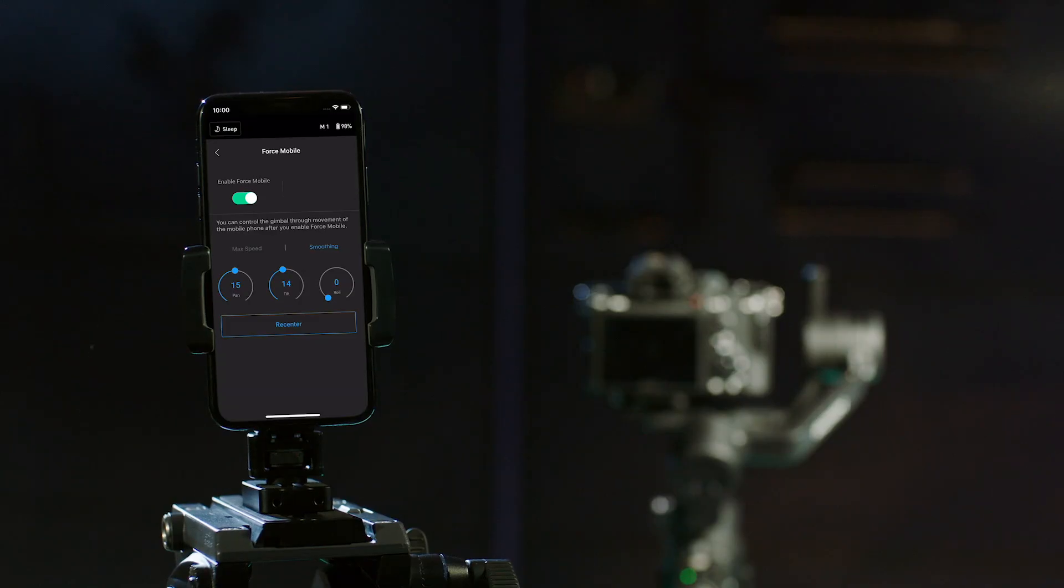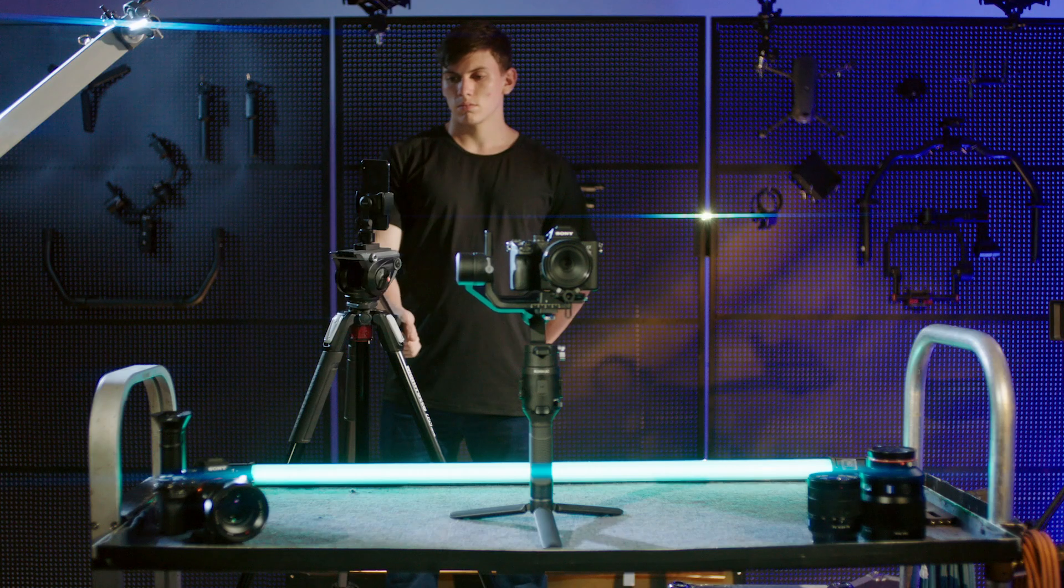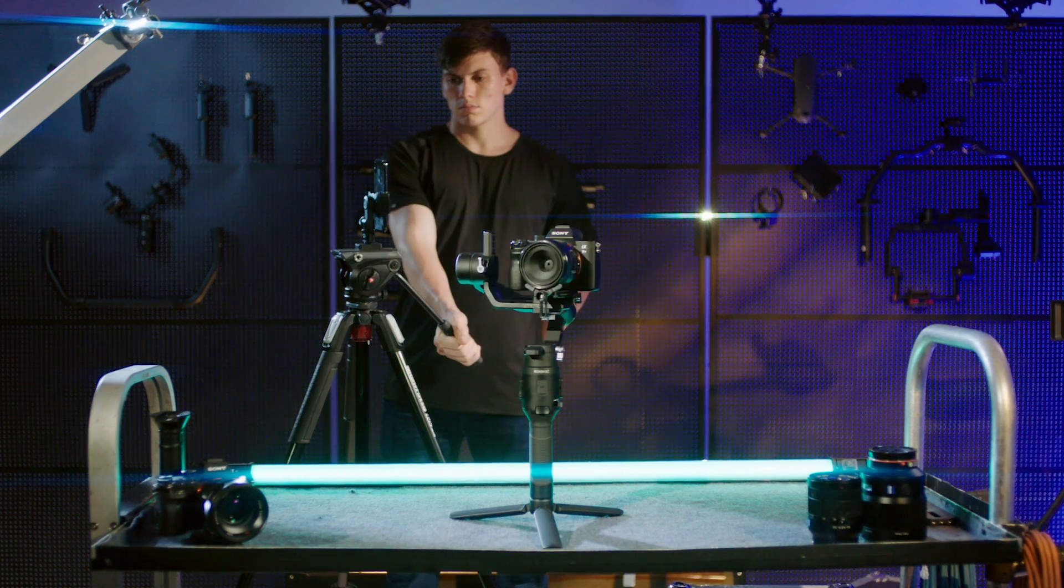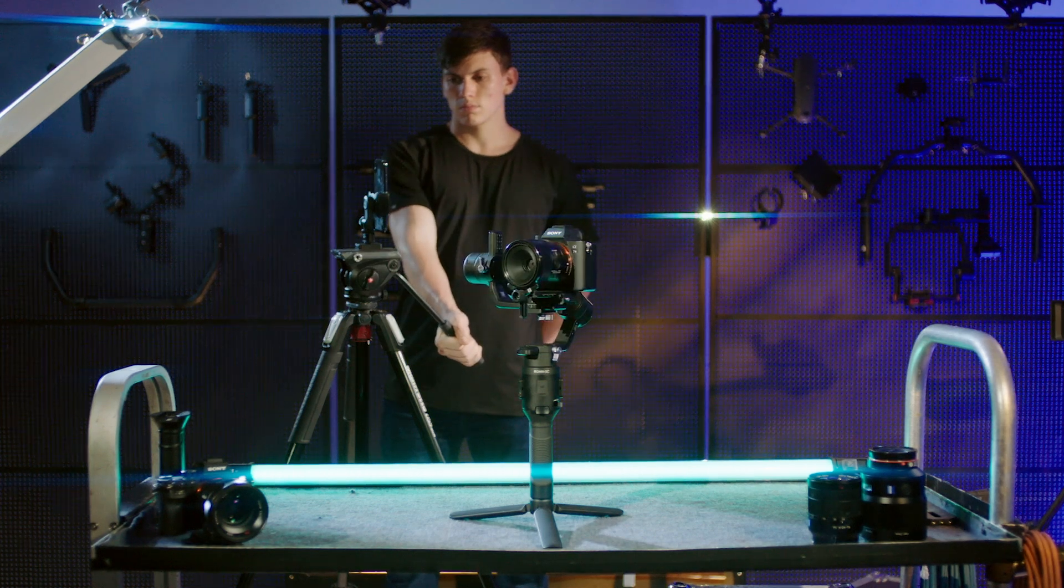Tap Smoothing to set the sensitivity of the gimbal. The higher the smoothing level is, the slower the response of the gimbal will be.